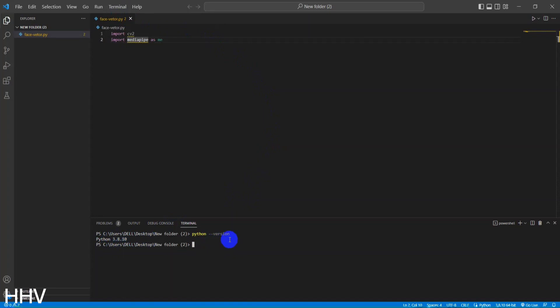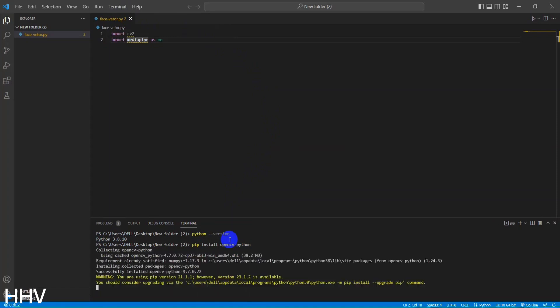Import MediaPipe as MP. This line imports the MediaPipe library, which provides a collection of pre-built, reusable building blocks for various types of media processing tasks.